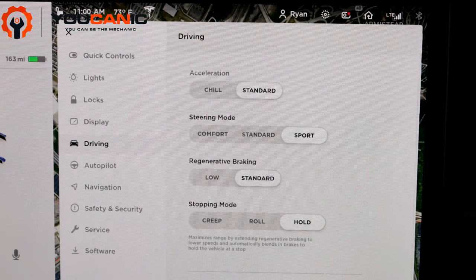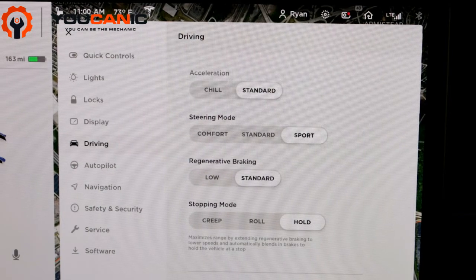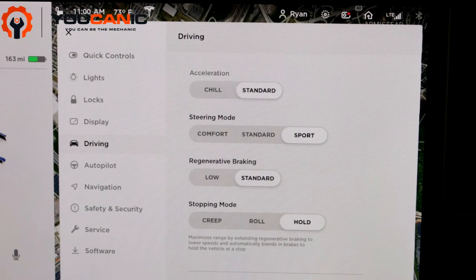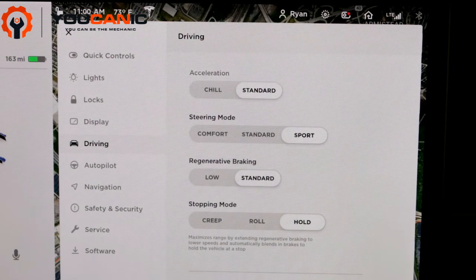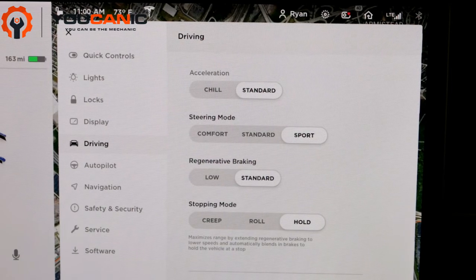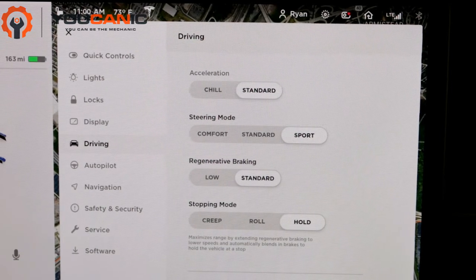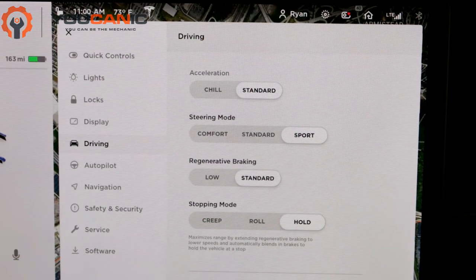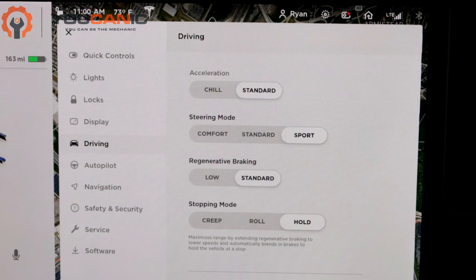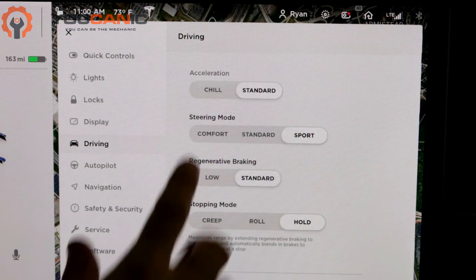And then at the bottom there's Slip Start. This is just used to help free a vehicle that might be stuck in sand or snow or mud. You don't often have that turned on.